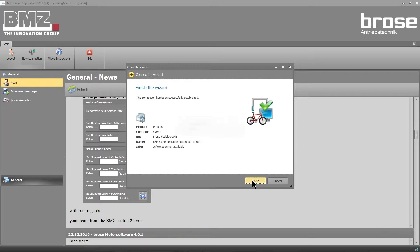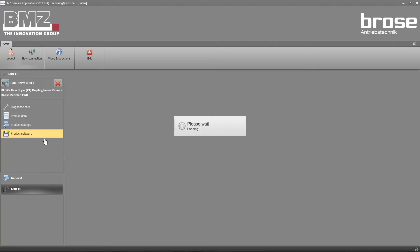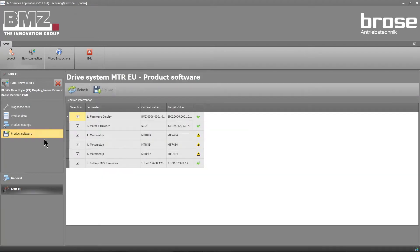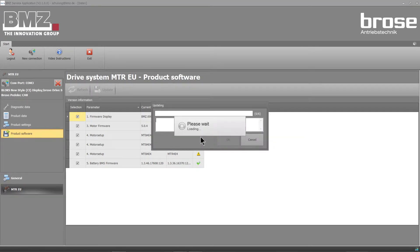You will now see diagnostic data. An error display and required software updates will also appear. If an update is required, please open the product software and complete the update.